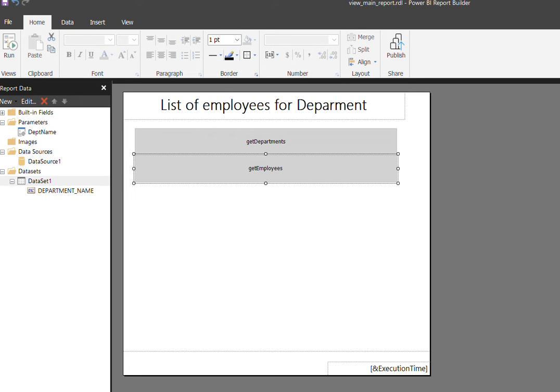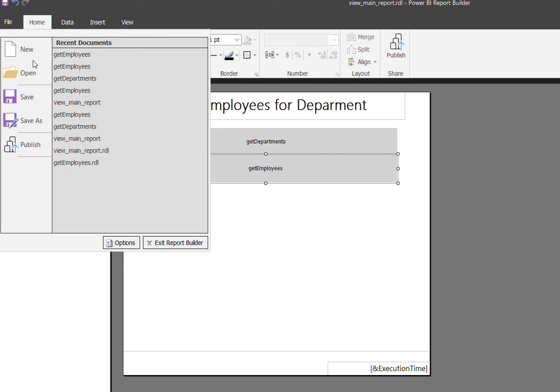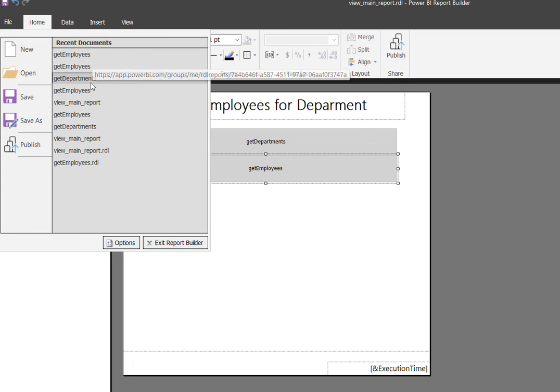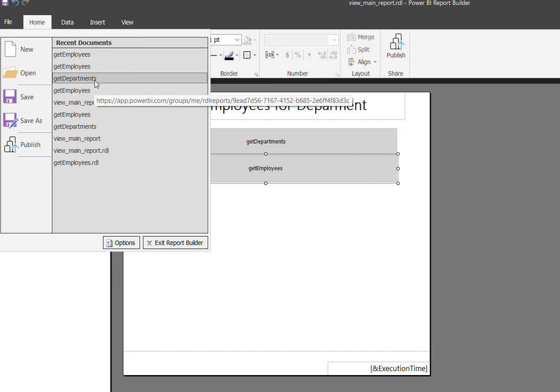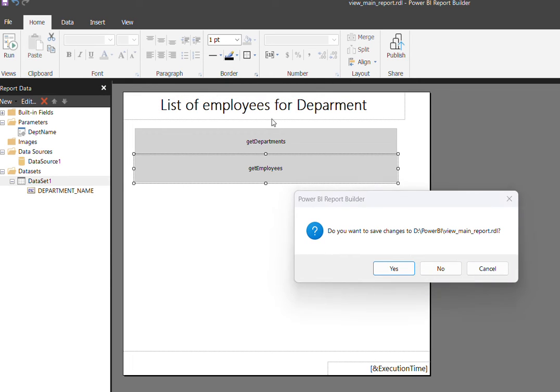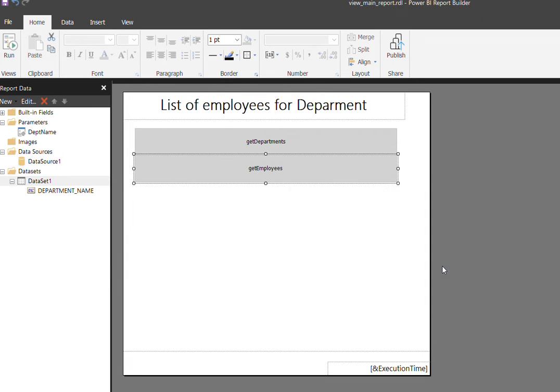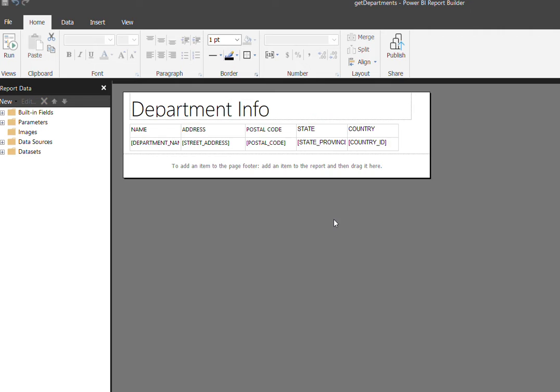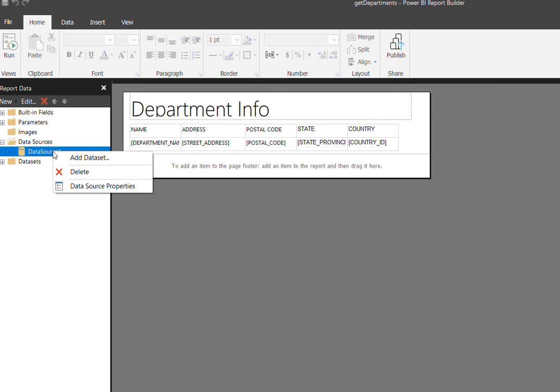Let me open the other sub report here, the department one. You see here, this is another sub report, the same way which I explained. For the data sources here, we also defined it.